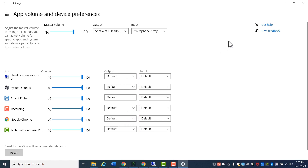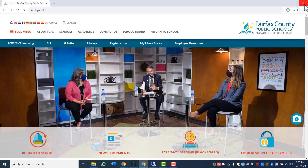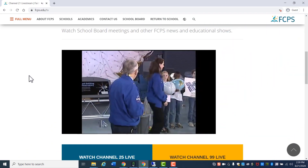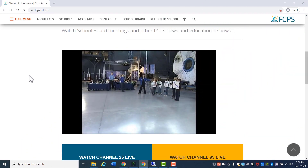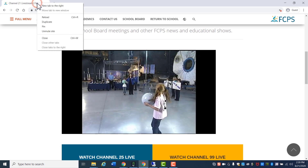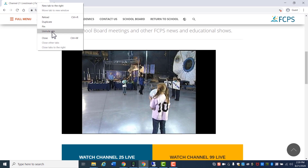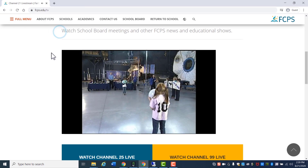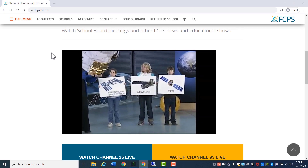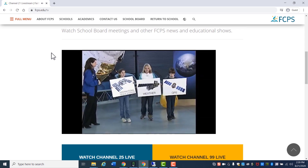Google Chrome, which is the FCPS recommended web browser, has the ability to mute individual websites. When you are on a website and believe you should be hearing audio, make sure the website is not muted. Right mouse click the tab at the top of the window and choose Unmute Site. You should now be able to hear the website.